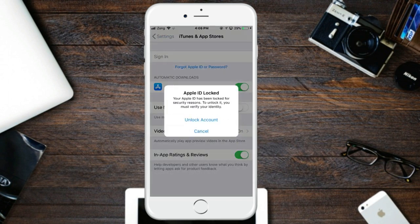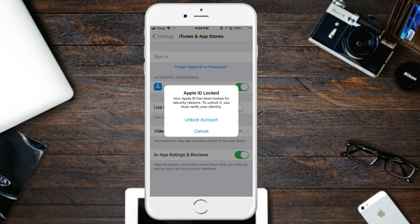Here's the Apple ID locked screen: 'Your Apple ID has been locked for security reasons. To unlock it, you must verify your identity.' So this is how you unlock your Apple ID for security reasons — by email.